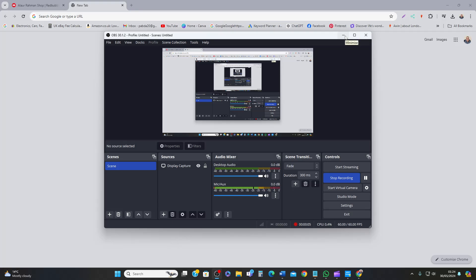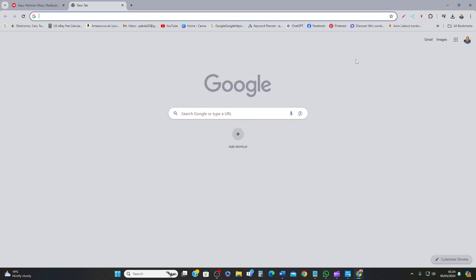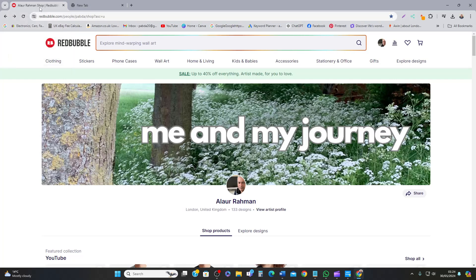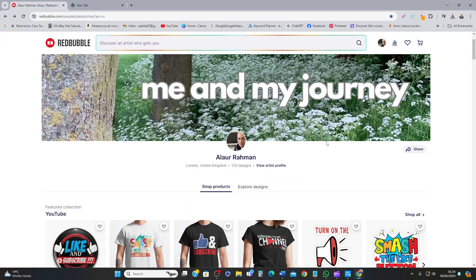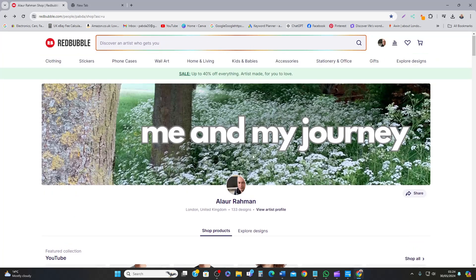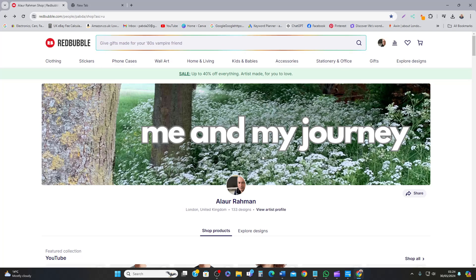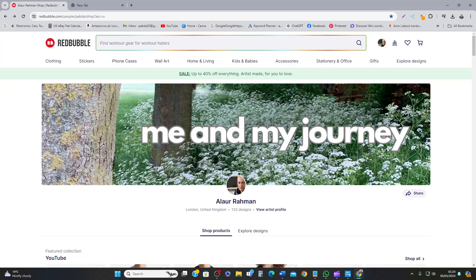Hello everyone, in this video I'm going to show you my Redbubble account and see what's been happening. Let's dive in. I haven't touched the account for the last almost year and a half and just left it there. Recently I've changed the name to meandmyjourney.com, my website, trying to create a brand around it.